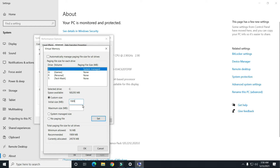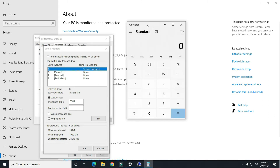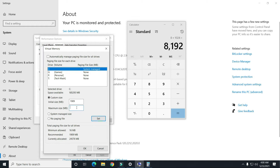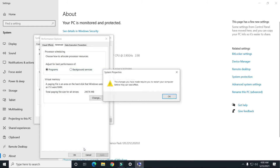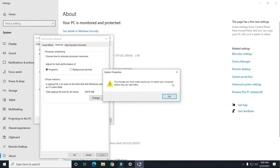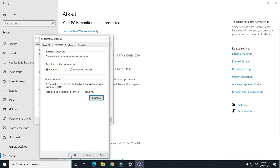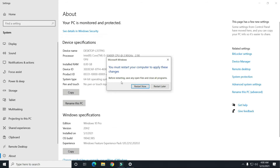Click on Custom Size. For the initial size, put the recommended size shown at the bottom. For the maximum size, if you have space on your C drive you can put up to 8 GB, which is 8192 MB. If you don't have much space, you can put 3 or 4 GB — just multiply by 1024 to get the value in MB. Click Set, then OK, and apply. Restart your computer for these changes to take effect.